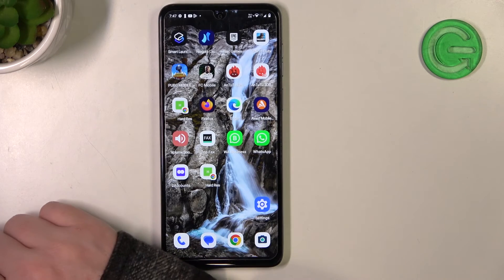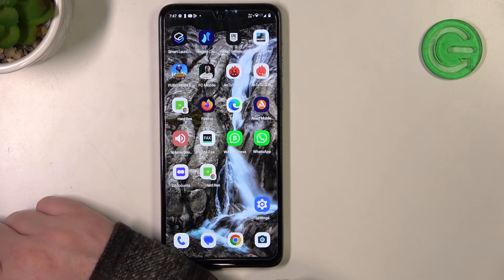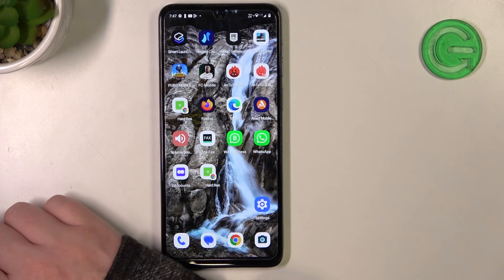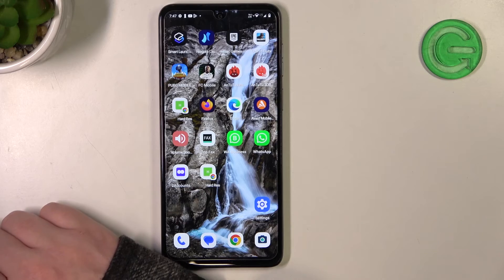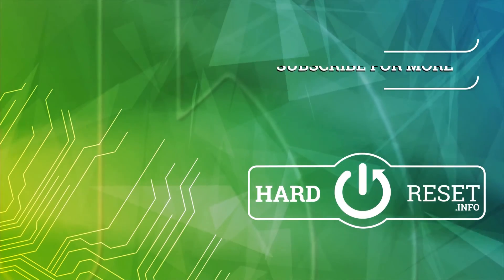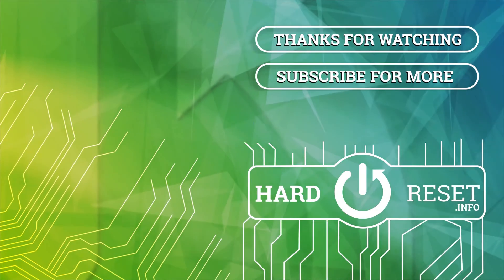And that's it for this video, hope you like it. Please consider subscribing to our channel, leave a like and a comment below, and we'll see you next time. Bye.